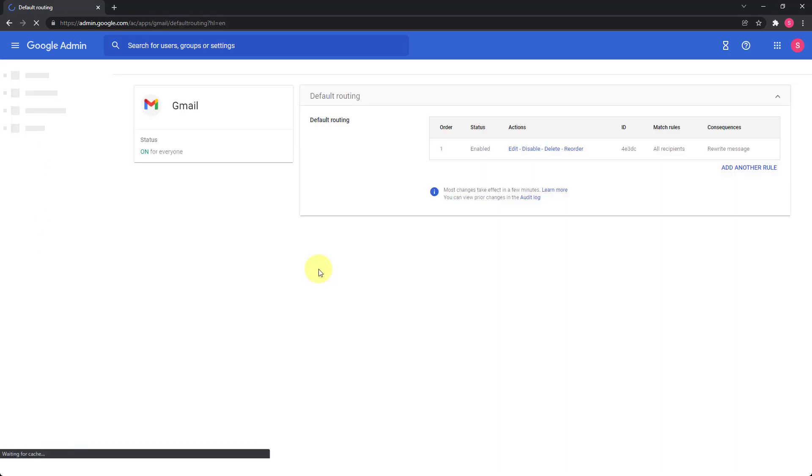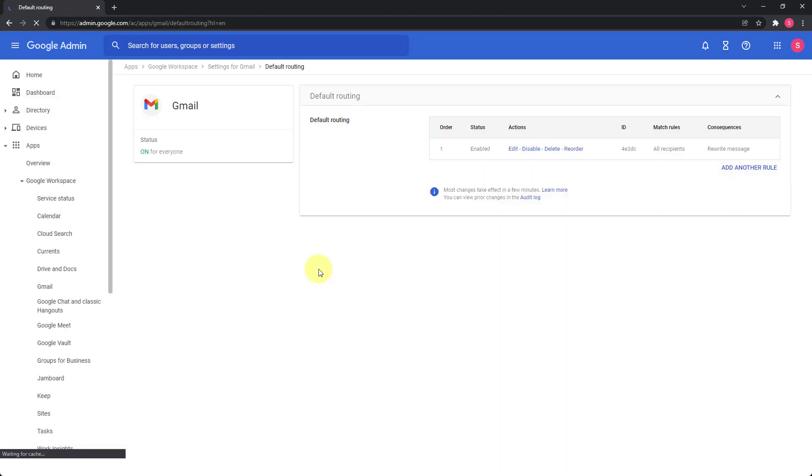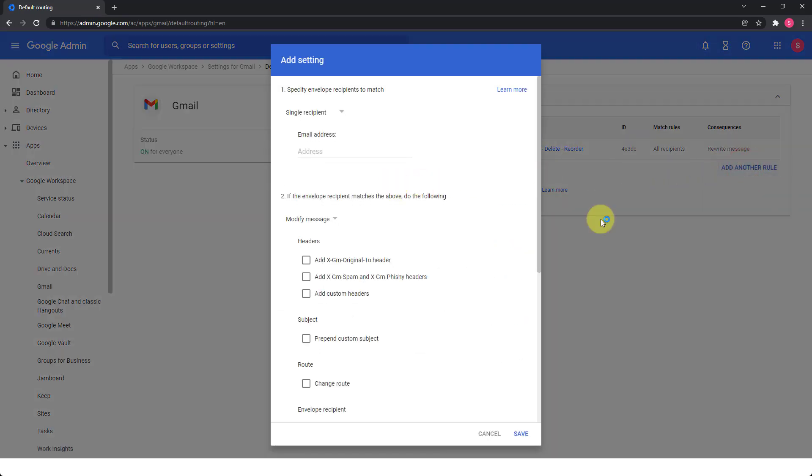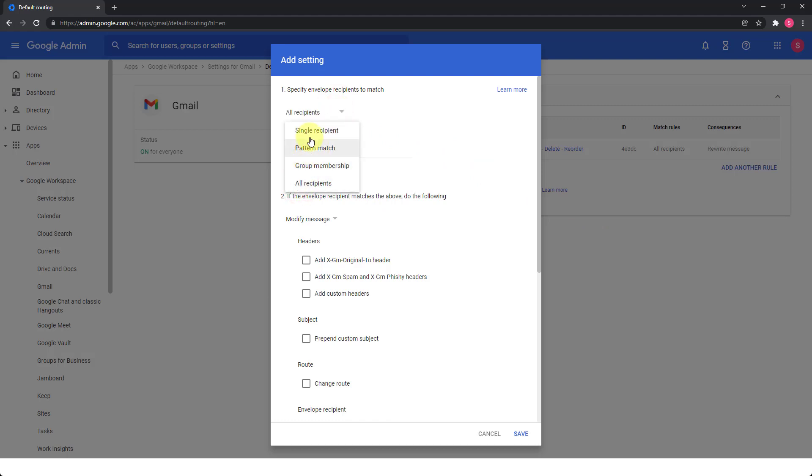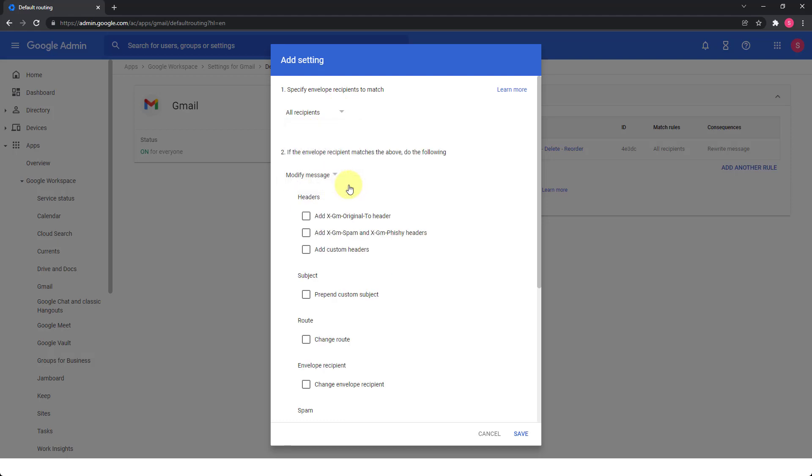In the default routing, you go to add another rule, then in the first point here, specify envelope recipients to match, you want to set it to all recipients. Now you can have any of these, of course, but then I want to create a catch all rule. So you say all recipients.